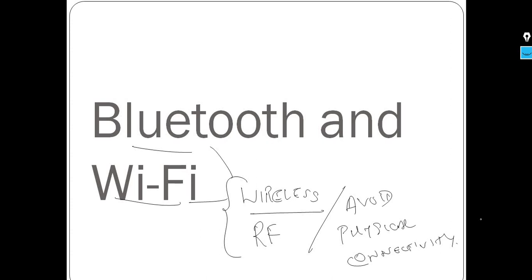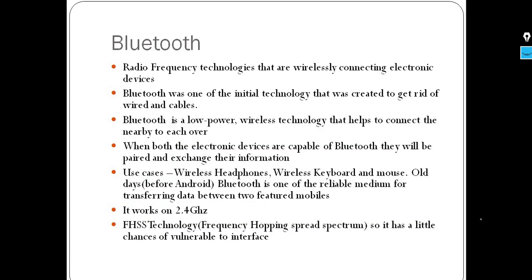Using a wireless medium, we can connect our electronic devices. Any electronic device that supports Bluetooth and Wi-Fi can be connected. Now let's focus on Bluetooth — Bluetooth is a radio frequency based technology.